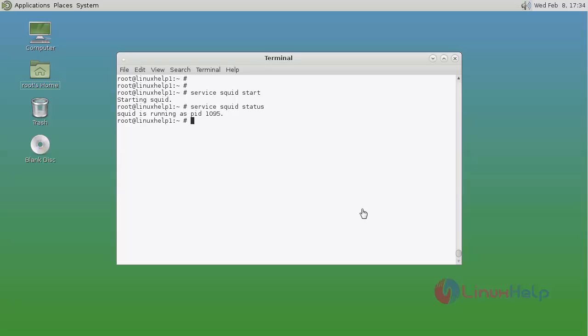In my next video, I'll show basic configurations of Squid proxy server. That's it friends. I hope this video helps you understand how to install Squid proxy server on FreeBSD. Thank you for watching.